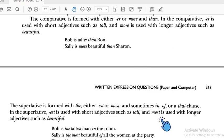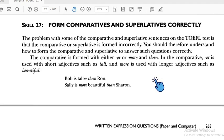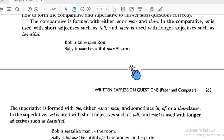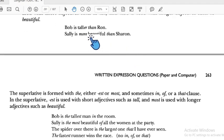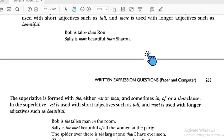For superlative, use '-est' or 'most,' and there is always 'the.' Comparative is used to compare one thing to another — comparing two things. Superlative compares among many things and identifies the best one — the one nothing can defeat.